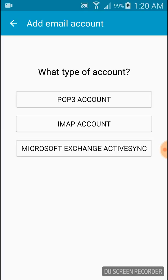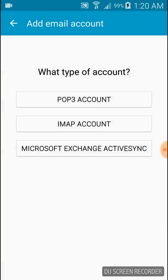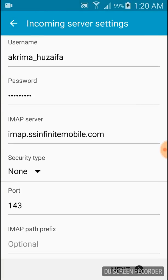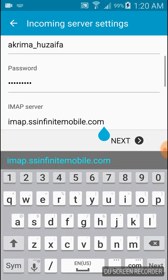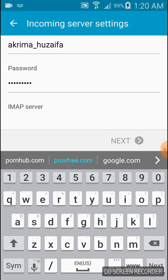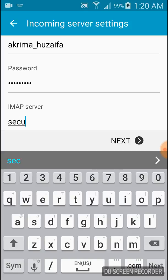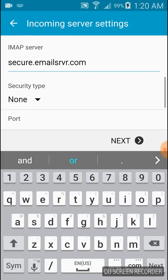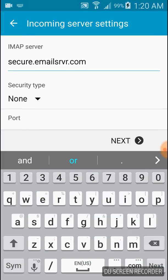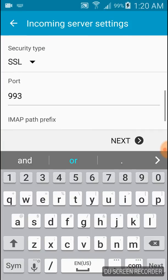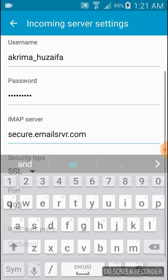I'm going with IMAP account. Here it already gave you the IMAP server, but we have to change that. Remove it and put secure.emailserver.com. Security type SSL only. It will give you automatic port. If it's not 993, just make it.